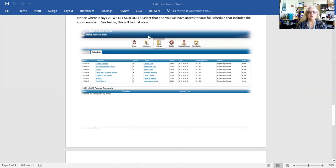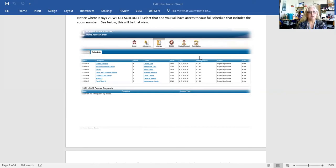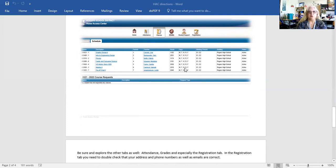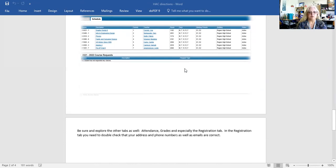Also up here, you'll notice home, attendance, grades, classes, registration. Please explore these buttons — they tell you a lot of things. And we would really like for you to look at the registration page. Double check your phone number, your addresses, and your email addresses to be sure those are correct. That's where the district pulls that information from.